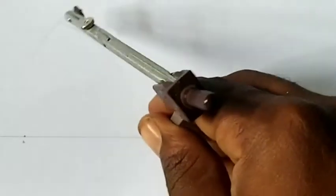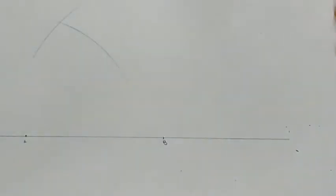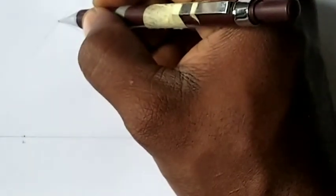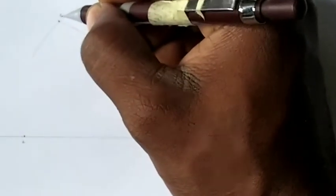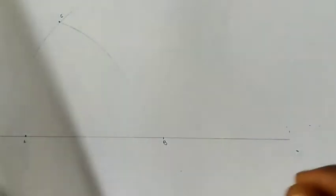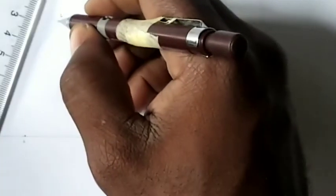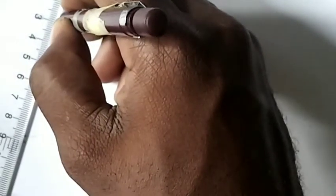Now if you look at it very well, my lines are cutting each other at this point. So where they meet is my point C. Let's see that again. I'll take my meter rule and join A to C.